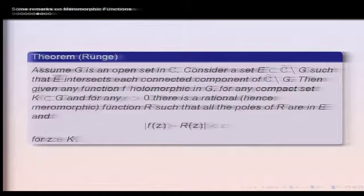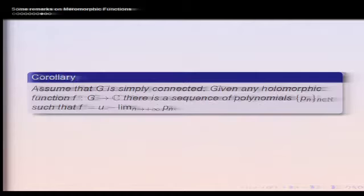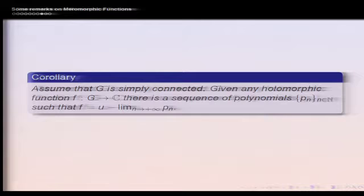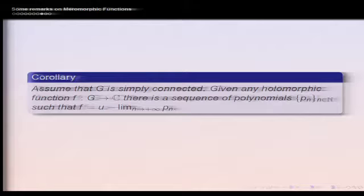In particular, if G is simply connected, then the complement in the Riemann sphere is connected, so we can take E to be the single point at infinity. Functions meromorphic with poles only at infinity are polynomials. Therefore, any holomorphic function on a simply connected domain can be approximated uniformly on compact sets by polynomials — this is an extension to the holomorphic setting of classical approximation results.